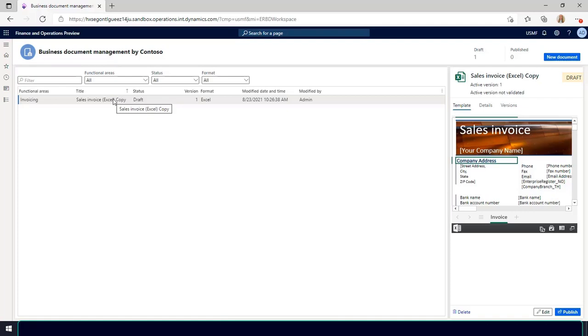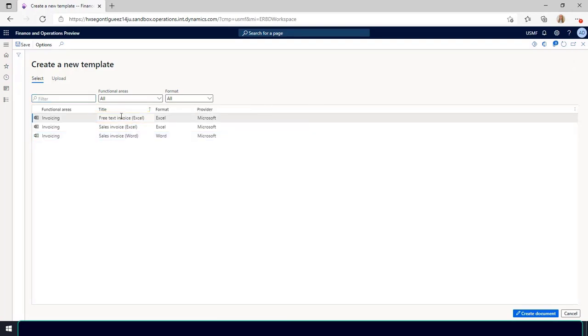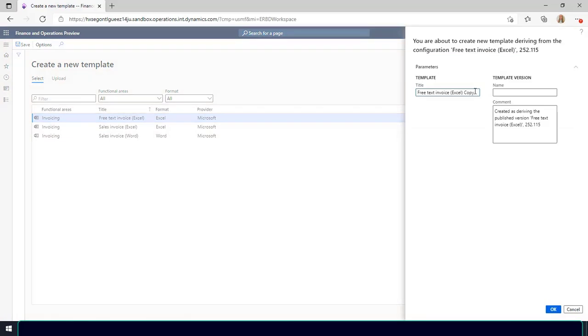I'll select the new document button to create my template. Select the free text invoice to use as a template, then select the create document button. In the pane on the right in the title field I'll enter the name for the template. I will leave the name field empty. Select OK to confirm the start of the editing process.